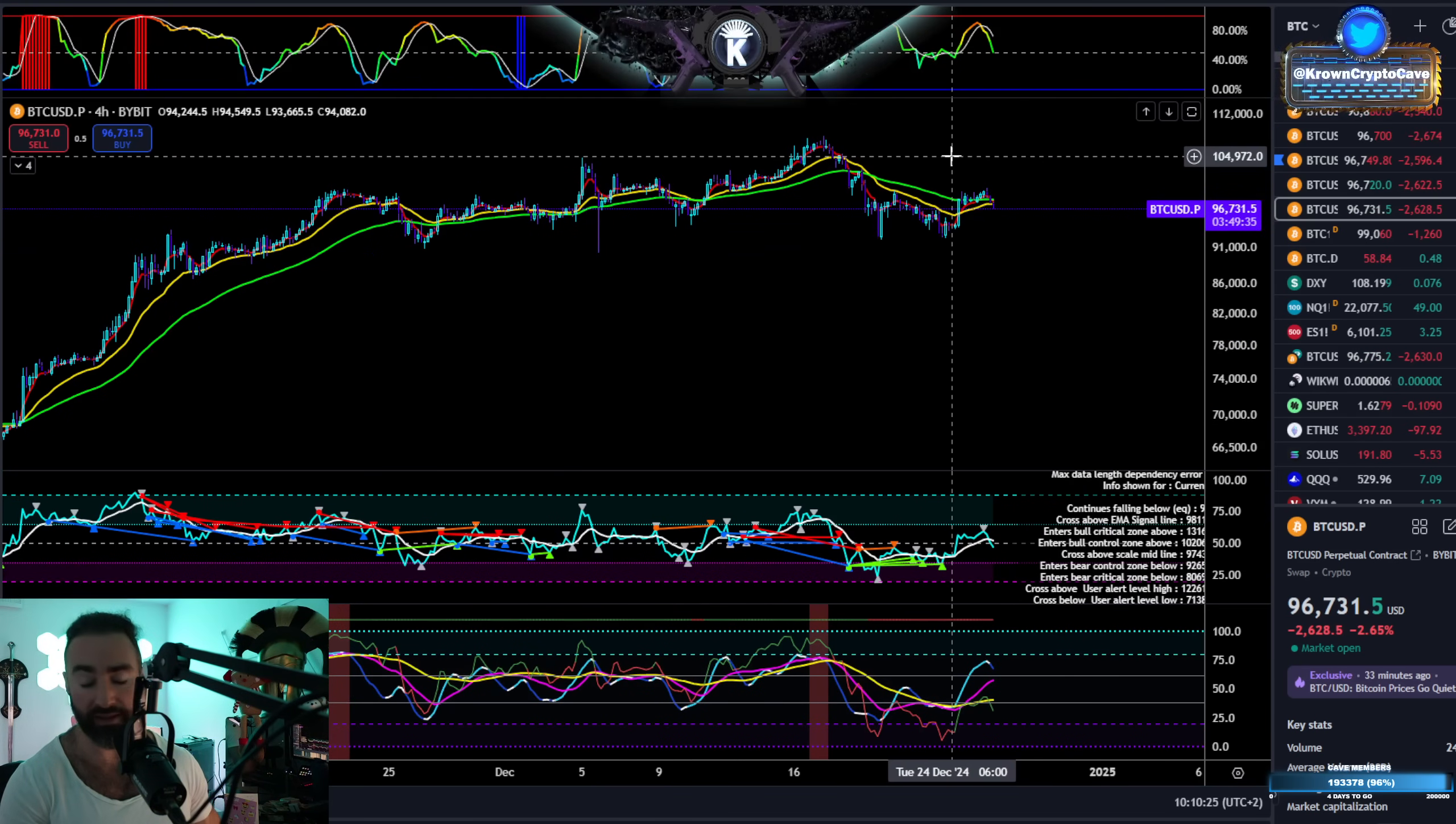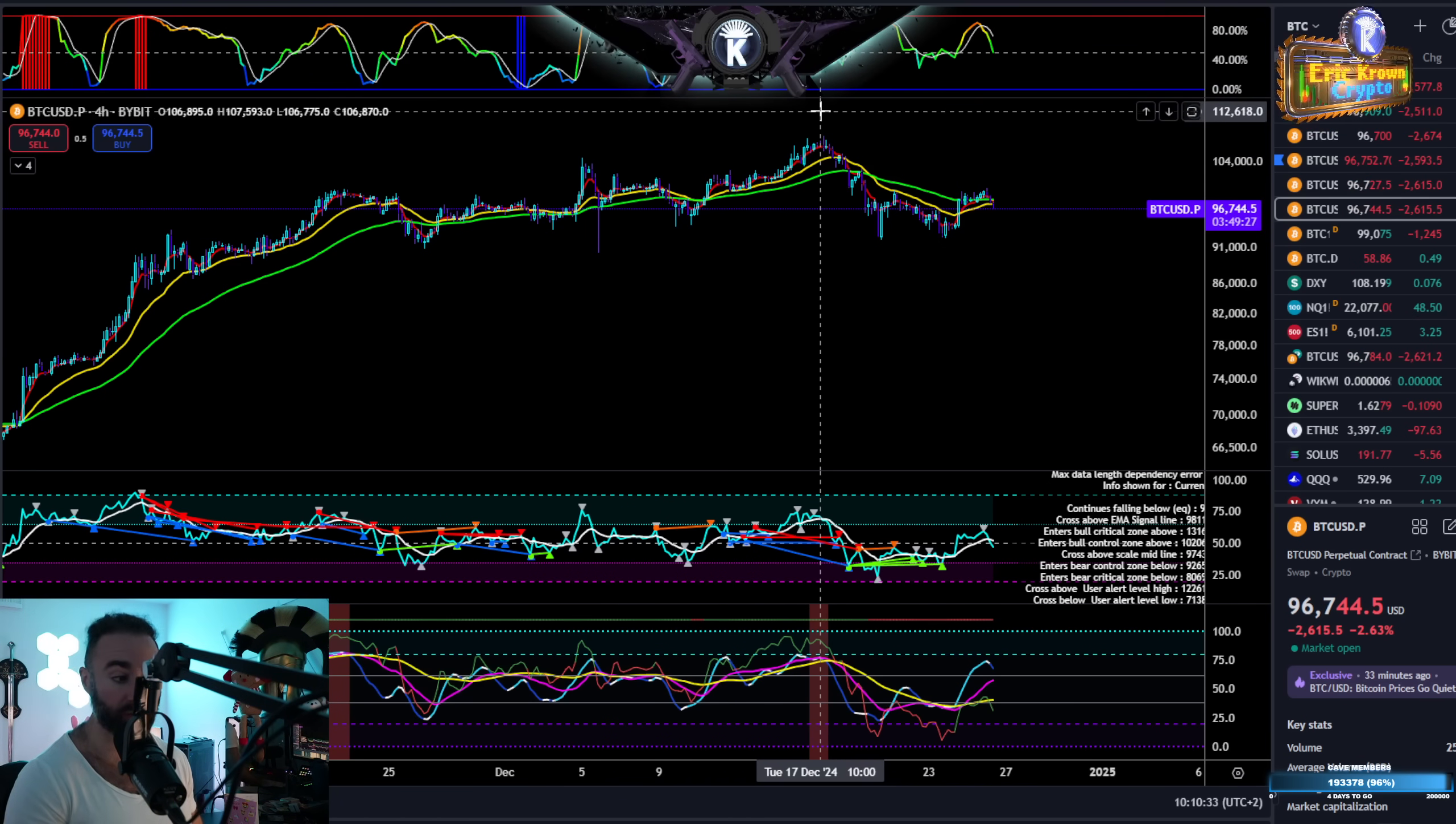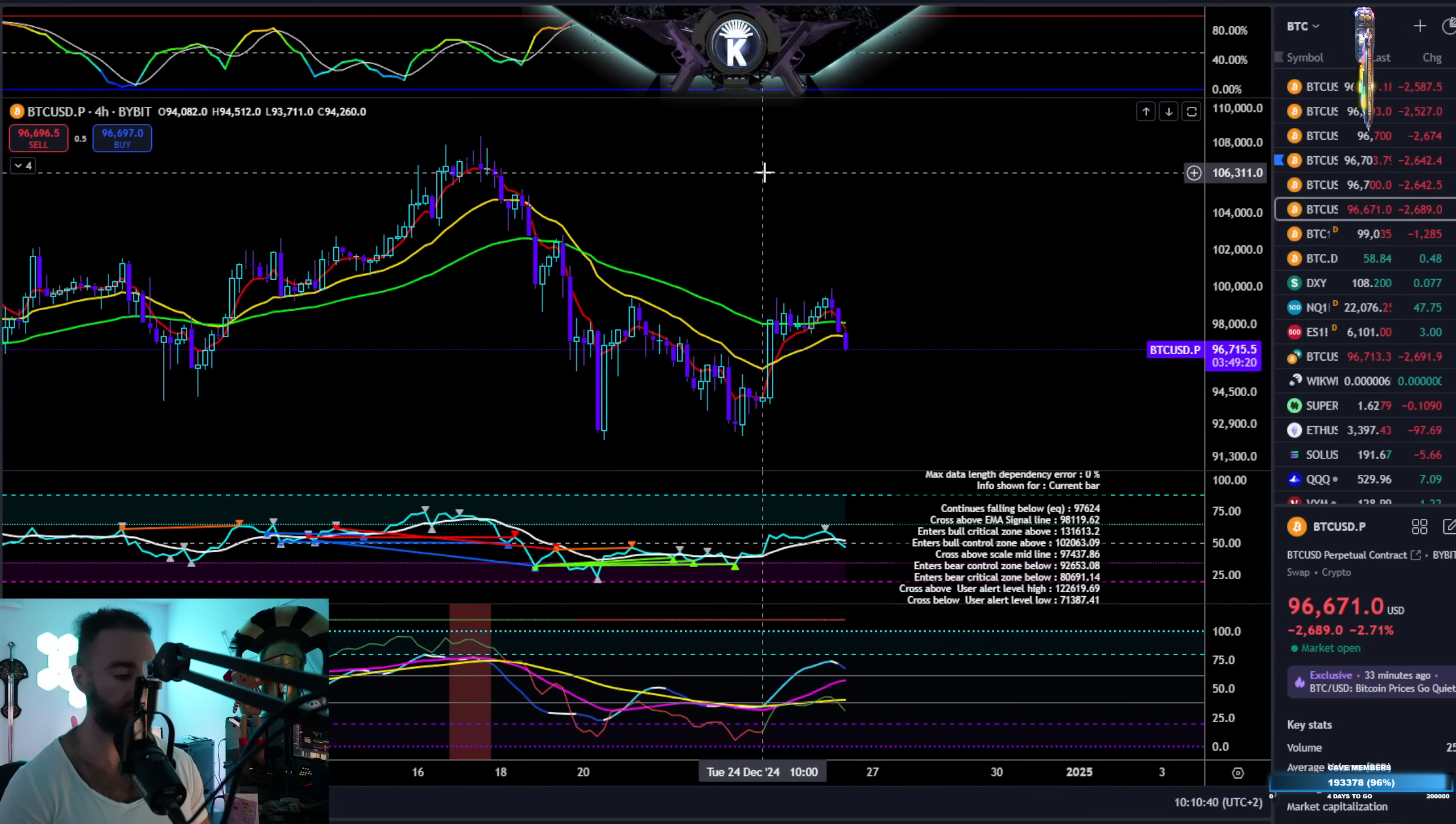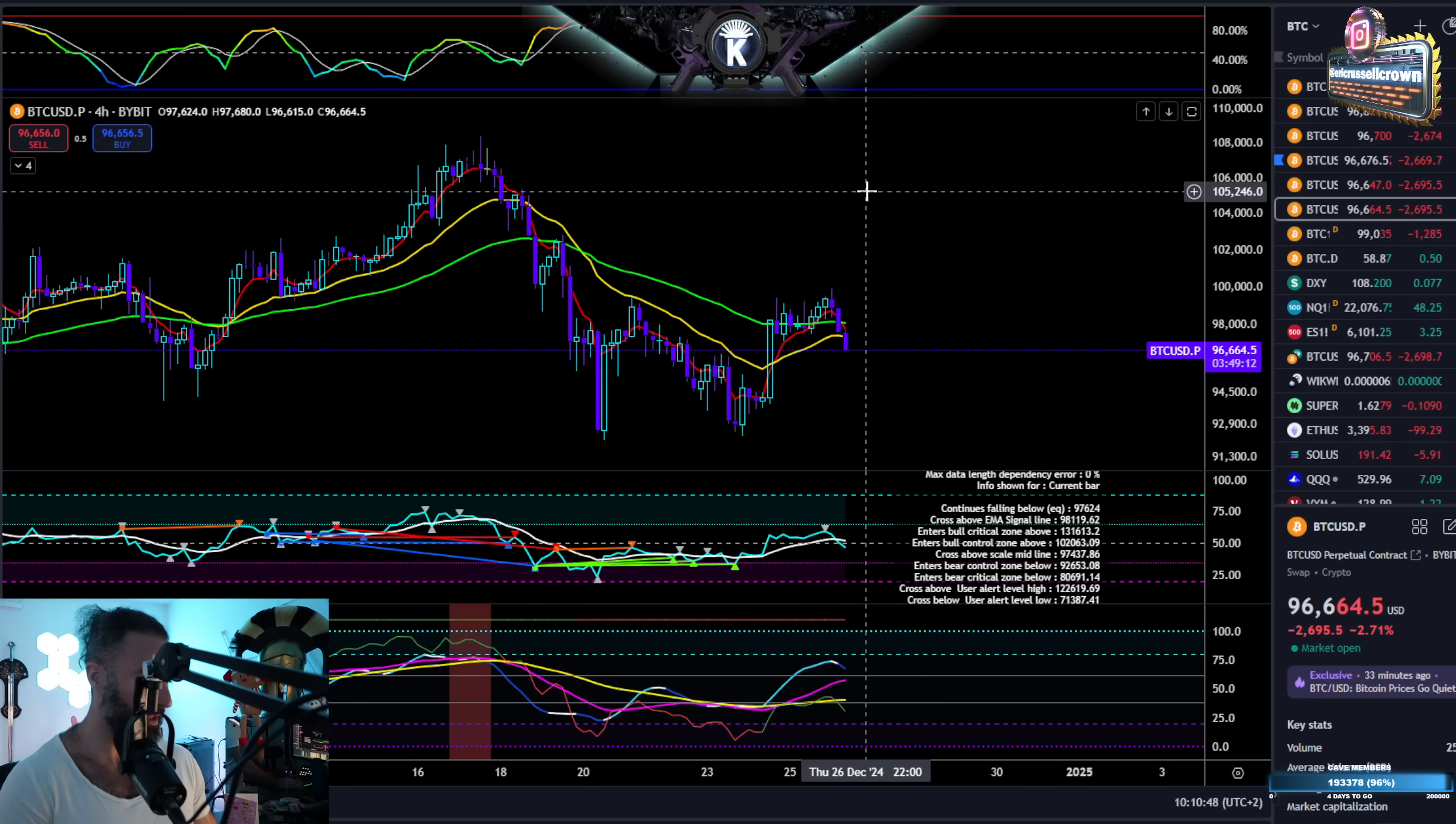Until that happens, expect a prolonged correction and understand that this thing can come down into the mid maybe even low 80s. It's not out of the question here. That does not mean that long term the bull market's over anything like that. But it does mean that Bitcoin could be in for like a 20 percent correction, which has been the flavor of the cycle correction for the last couple of years, 20 to 25 percent, basically. So Bitcoin from 108 down to 80, that's your 20 plus percent correction right there.